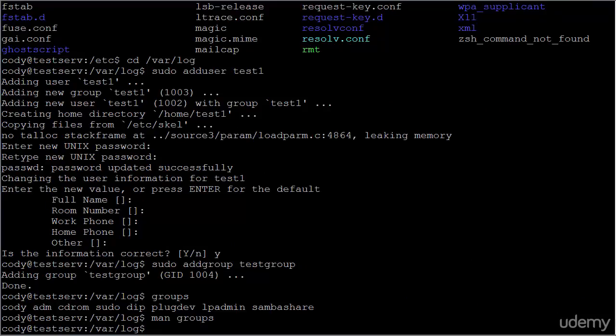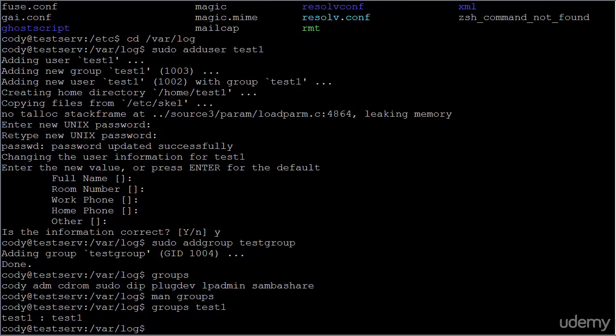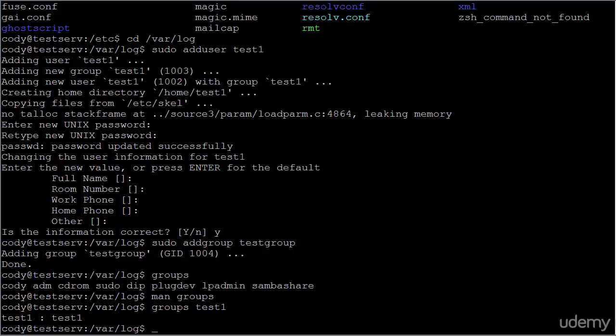So if we want to see what groups test1 is a part of, we can issue 'groups test1'. Now we're seeing the groups that test1, the user I just added, is a part of.